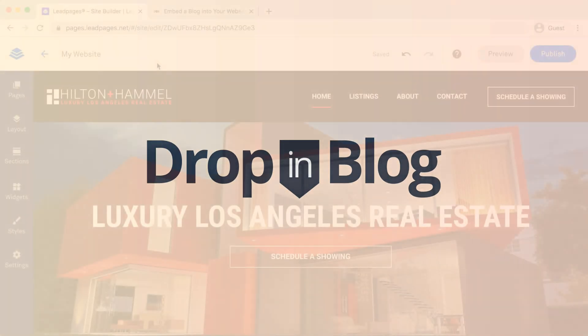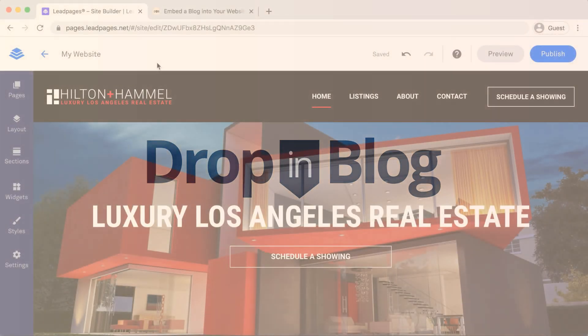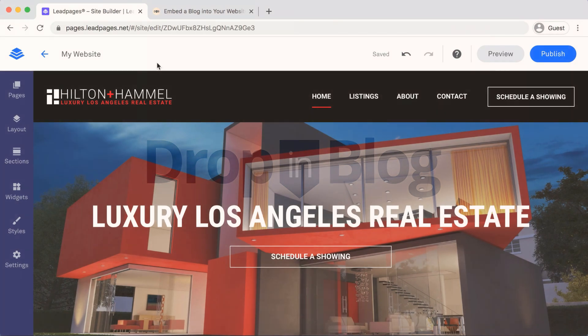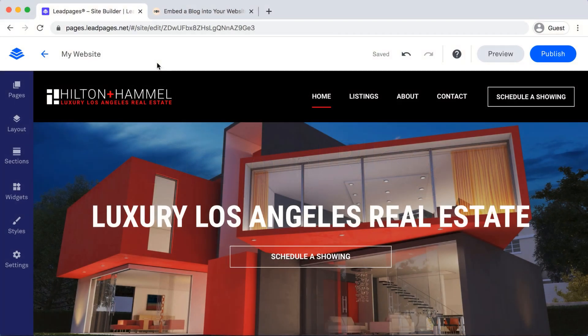Today, I'm going to show you how to integrate your Drop-in Blog to your Leadpages website. As you can see, I'm already on the back end of my website on Leadpages.